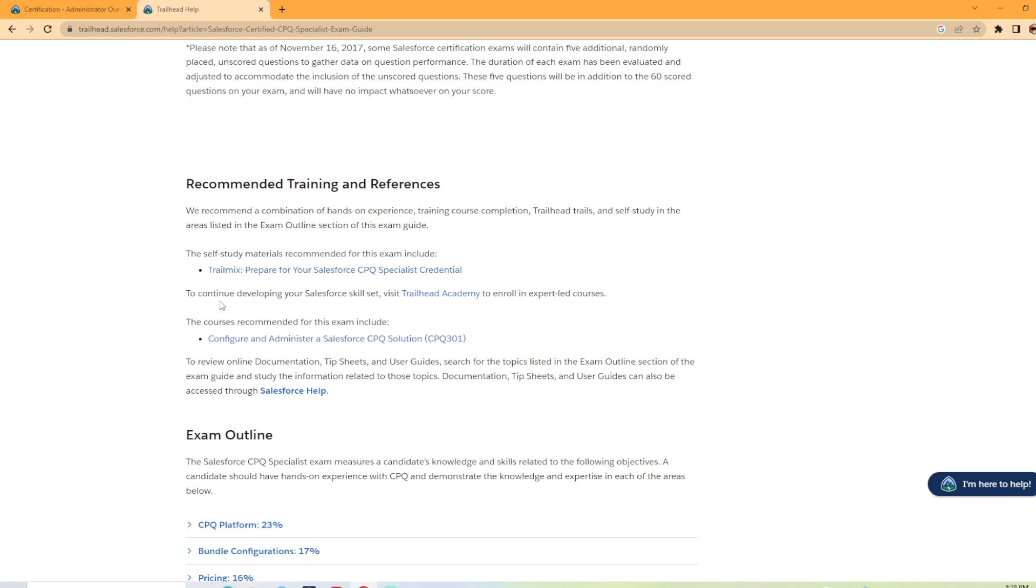And then they have to continue developing your Salesforce skill, visit Trailhead Academy to enroll in an expert led course. They are offering more and more of those for the expert led courses. That is an option for you if you would like to do that.